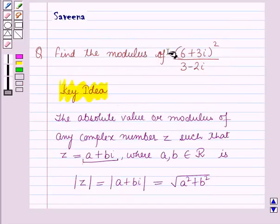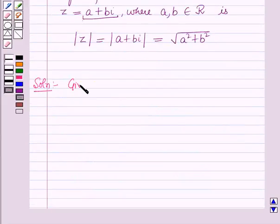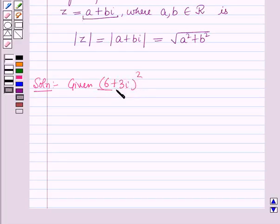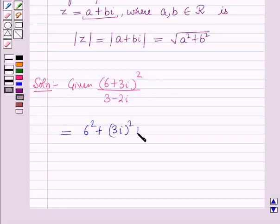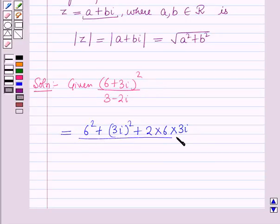Here we have to find the modulus of the given expression: (6 + 3i)² / (3 − 2i). In the numerator, applying the formula (a + b)² = a² + b² + 2ab, this will be equal to 6² + (3i)² + 2 × 6 × 3i, all upon (3 − 2i).